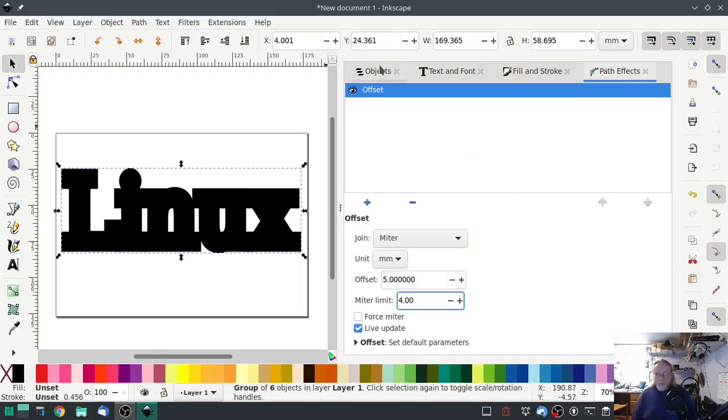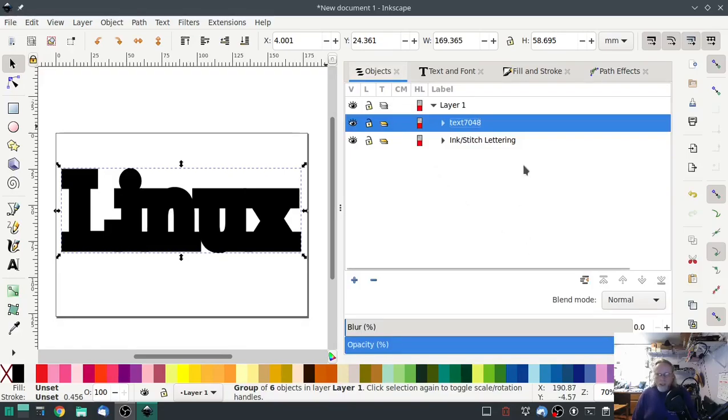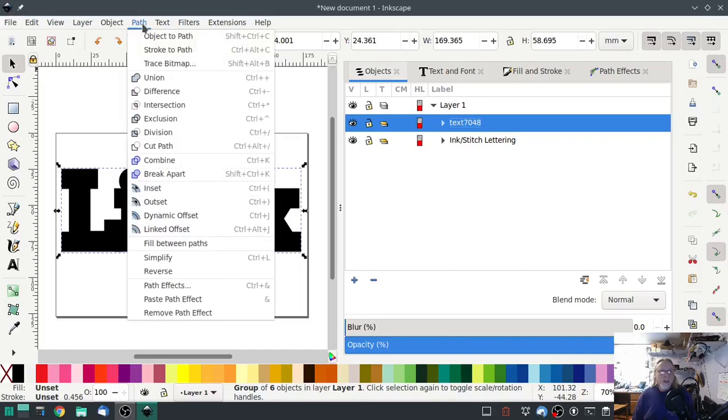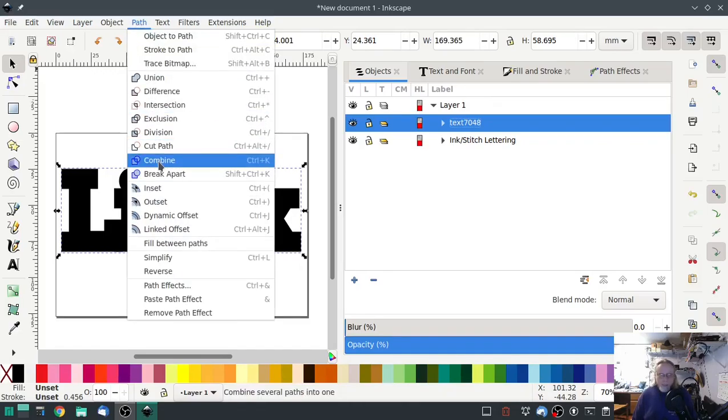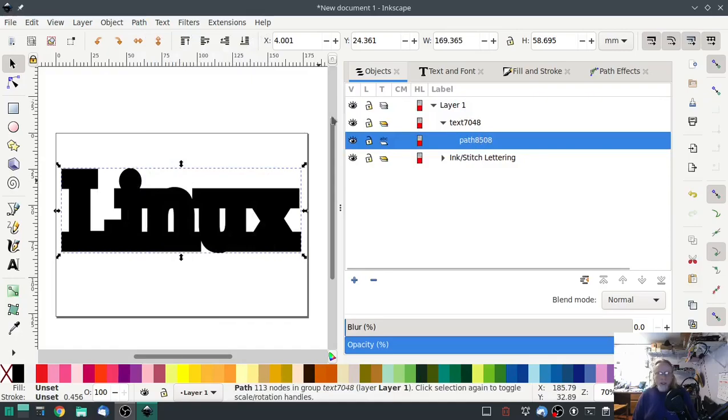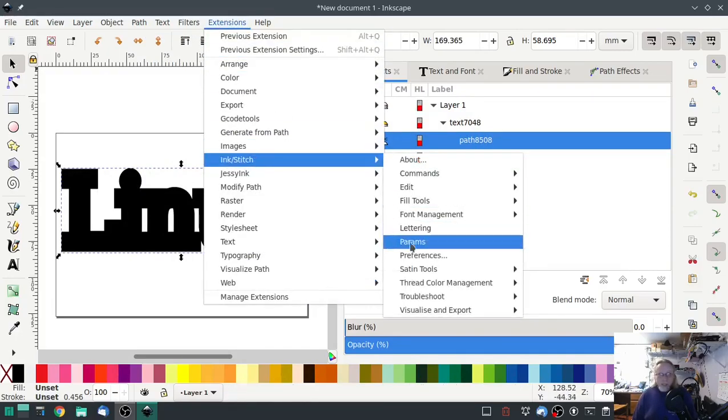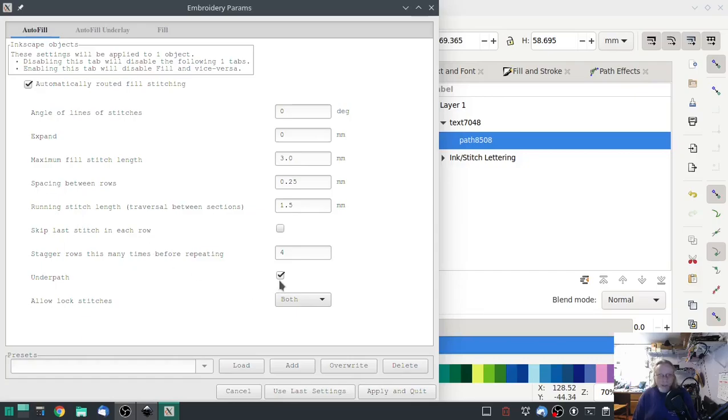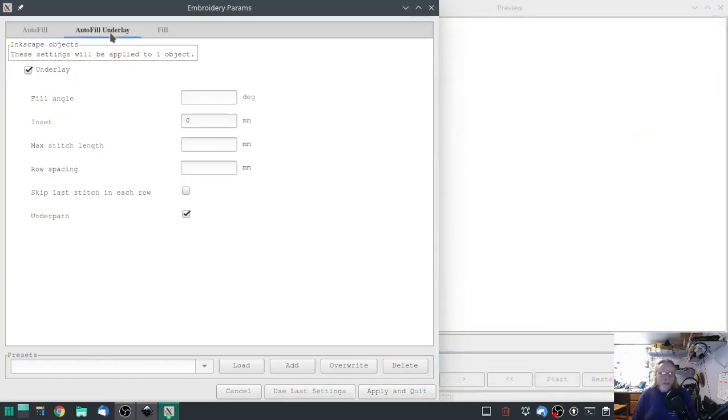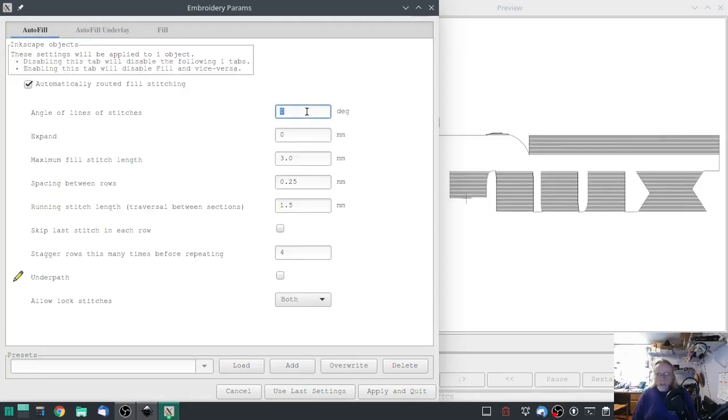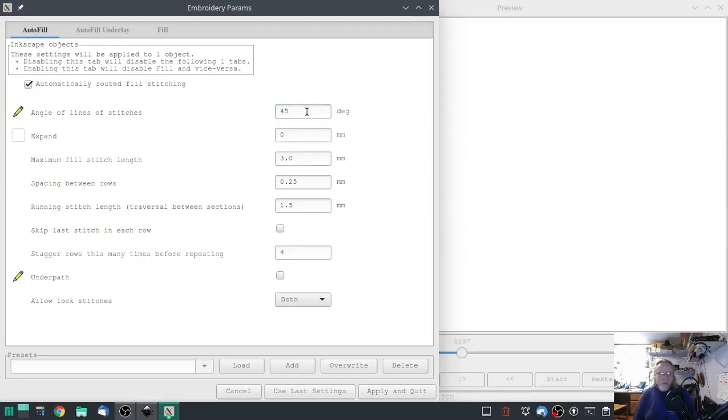Once you've done that, go back into your Objects layer, and we're going to Combine. Combine is the opposite of Break Apart. We want it combined. Now hit Combine. Now we have one path. Go into Extensions, Ink/Stitch, Params. I'm going to leave Automatically Routed Fill Stitching selected this time, but I'm going to unselect Underpath, and I'm going to unselect Underlay on the Autofill Underlay. We'll do our 45-degree angle, do a two-inch stitch length, and a 1.25.